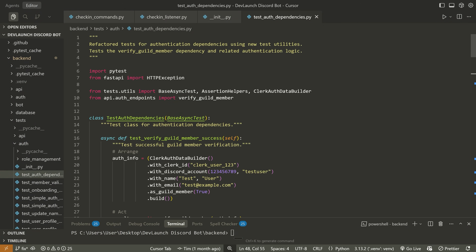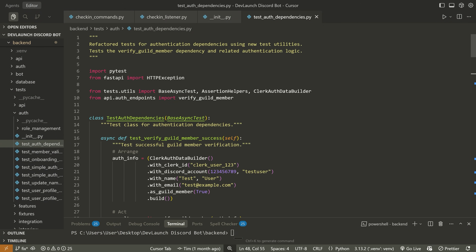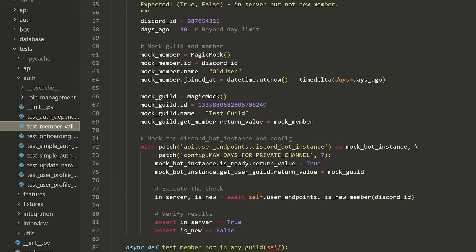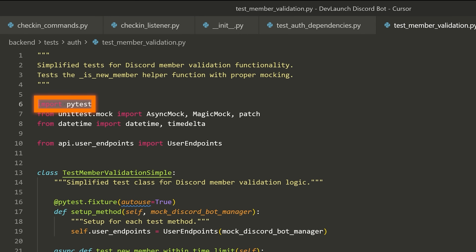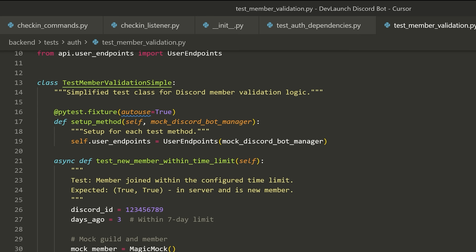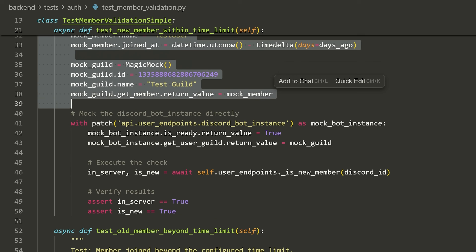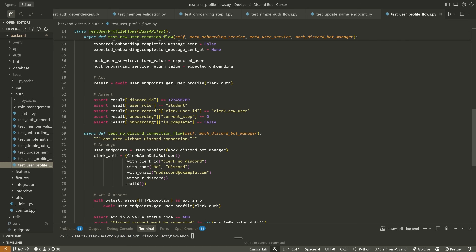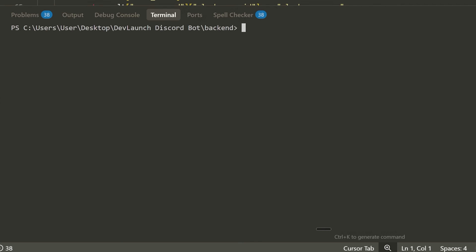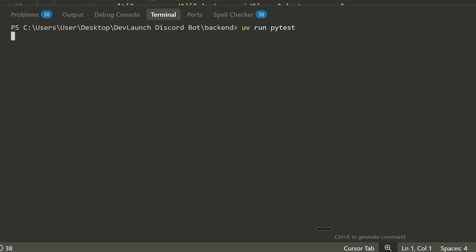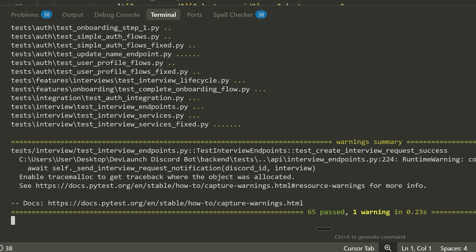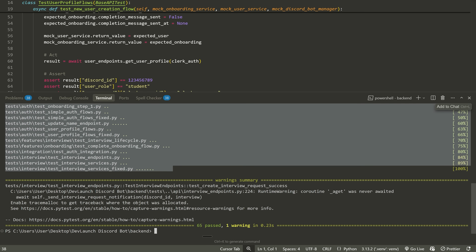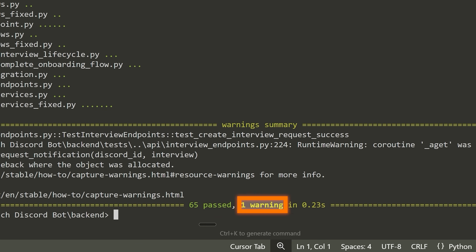For pytest, I'm inside a large repo for a Discord bot for my dev launch mentorship program. You'll see I have all of these different classes written with a bunch of different tests using pytest — we import pytest, bring in some stuff from unittest, and write various mocks and assertions. I have around 65 different test files, and what's useful is I can just type 'uv run pytest'. When I do this, it automatically runs all of these tests, shows me all of the items it collected, all of the tests that it ran, and then gives me '65 tests passed' with one warning.